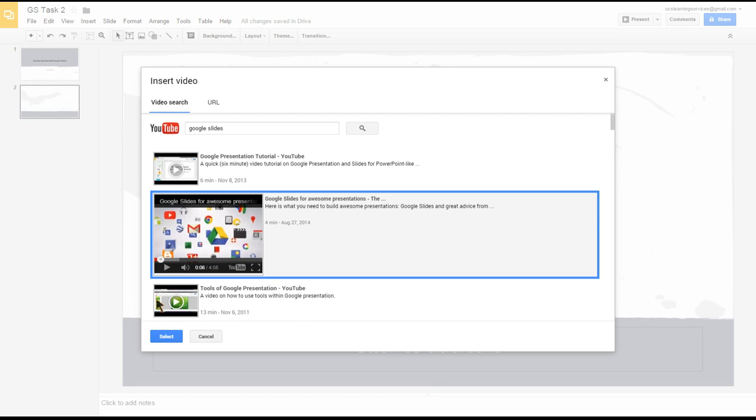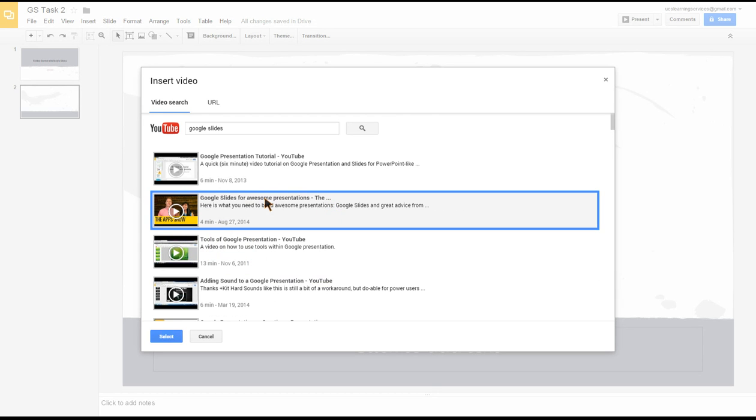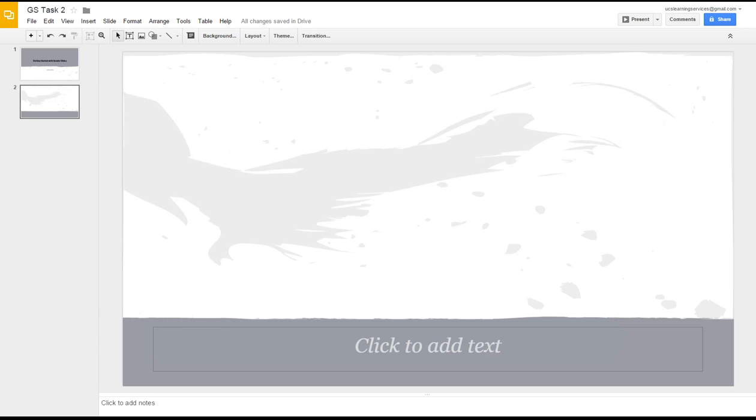I'm actually going to click on the title of this video, which has now highlighted the whole item in blue, and then at the bottom left I just click on Select. Here we go, that's now added that video to our slide.